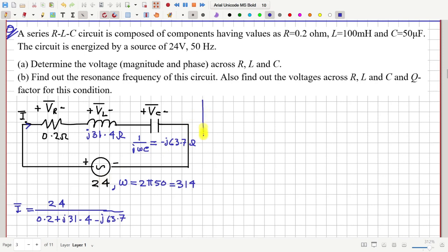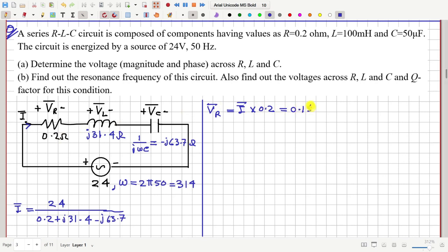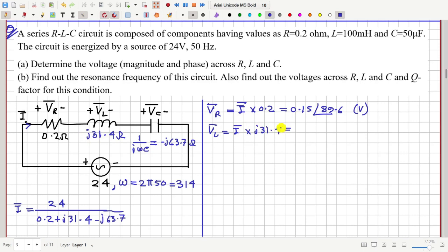Once we know i-bar, we can find VR bar, which is this current multiplied by 0.2, and this will be approximately 0.15 volts at an angle of 0.889 degrees. Then VL, the inductor voltage, will be i-bar multiplied by j31.4, which is approximately 23.4 volts at an angle of 179.6 degrees.